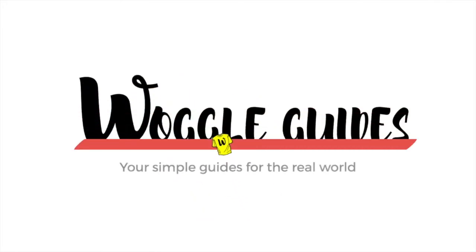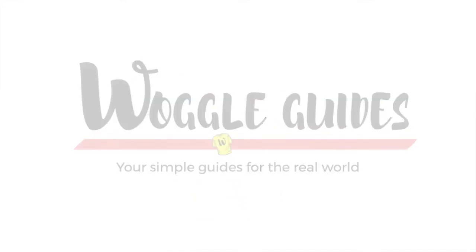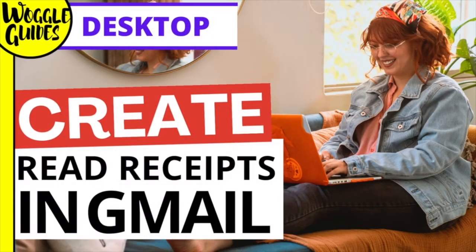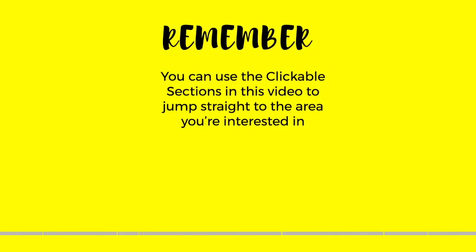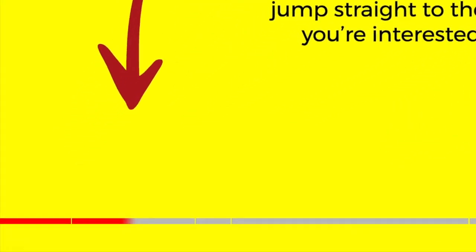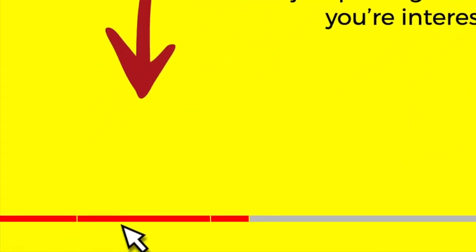Welcome to Woggle guides. In this guide we'll look at how to add a read receipt for Gmail users. Don't forget you can click on the sections below to go straight to the area of this guide you're most interested in.